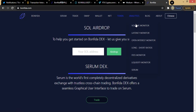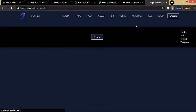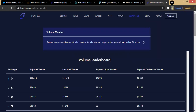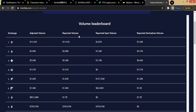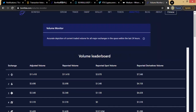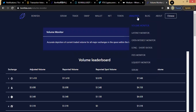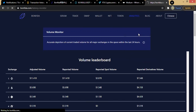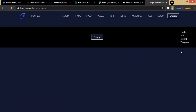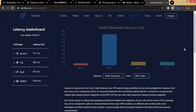Let's look at the volume monitor — it shows the various exchanges and their different volumes. This is the volume leaderboard, with Binance leading at the top. There are still more things in the analytics section — we also have the latency monitor where you can check the latency for various platforms.